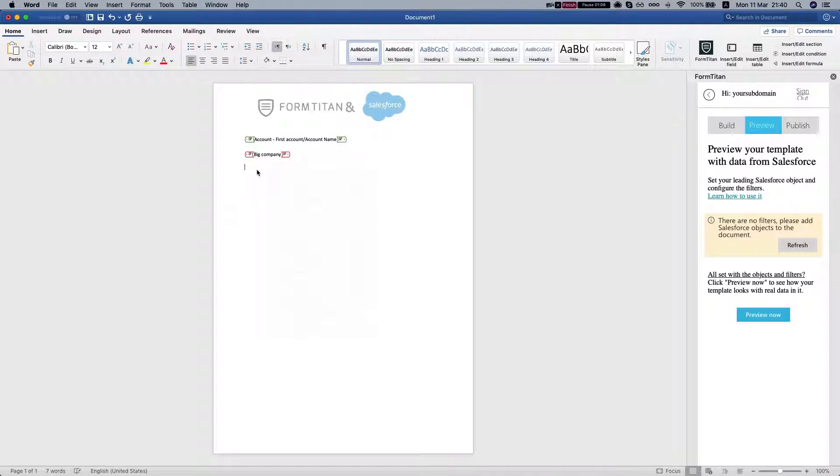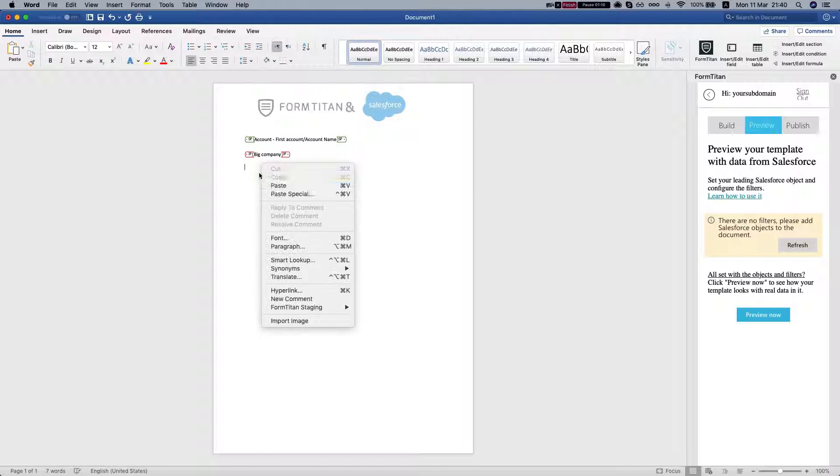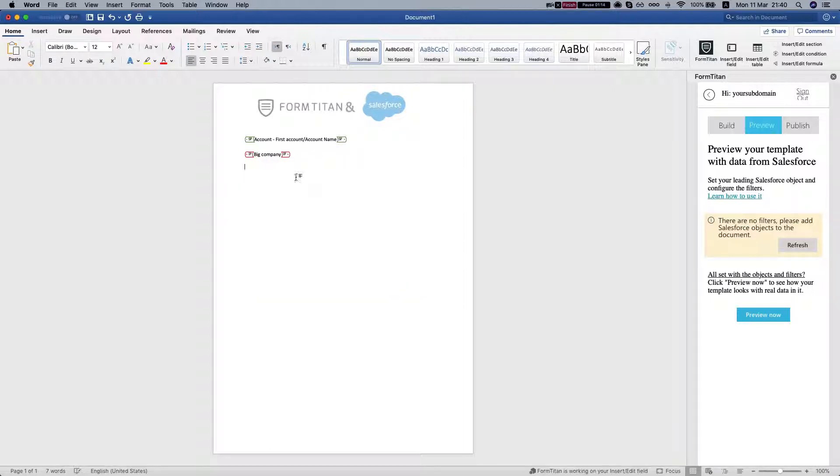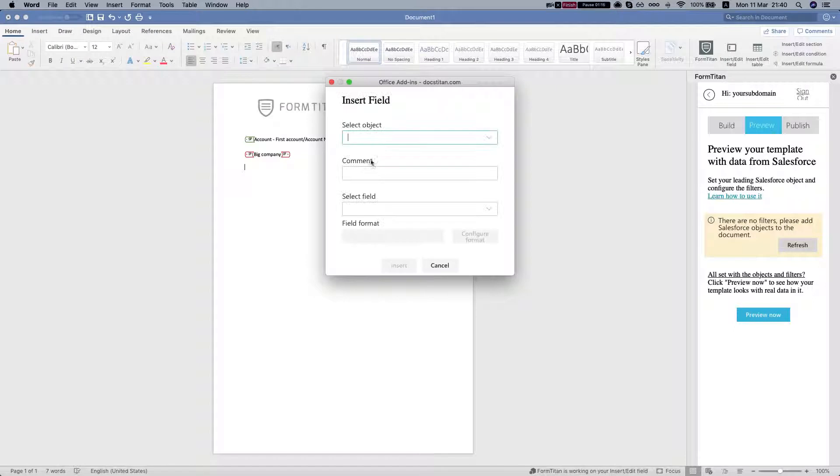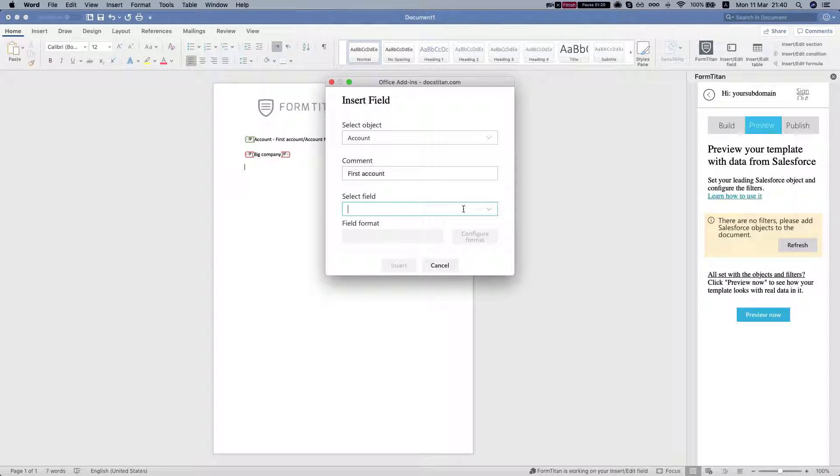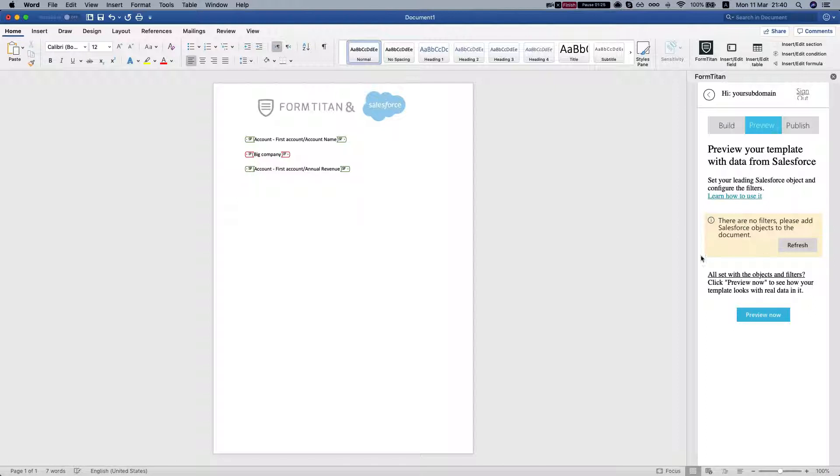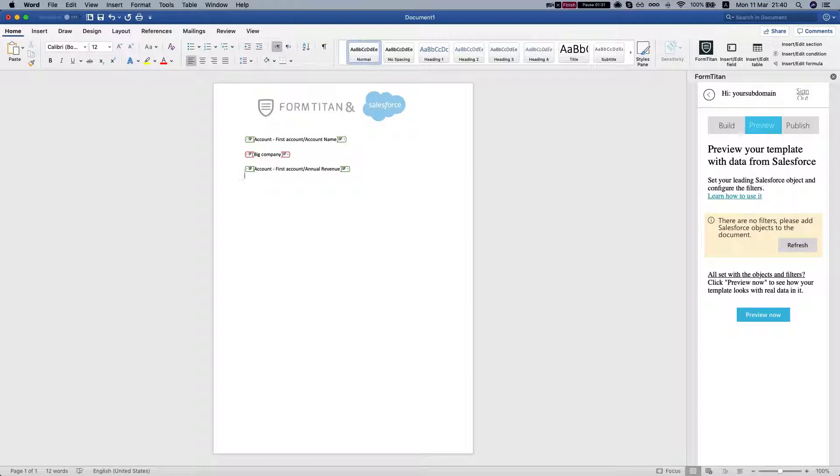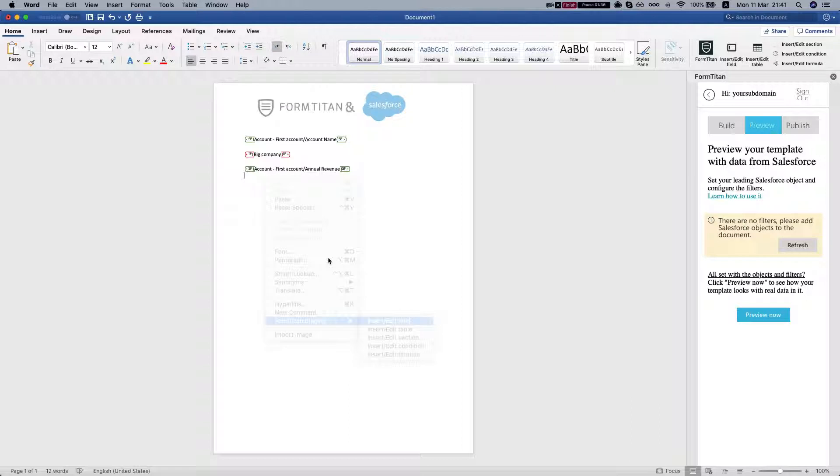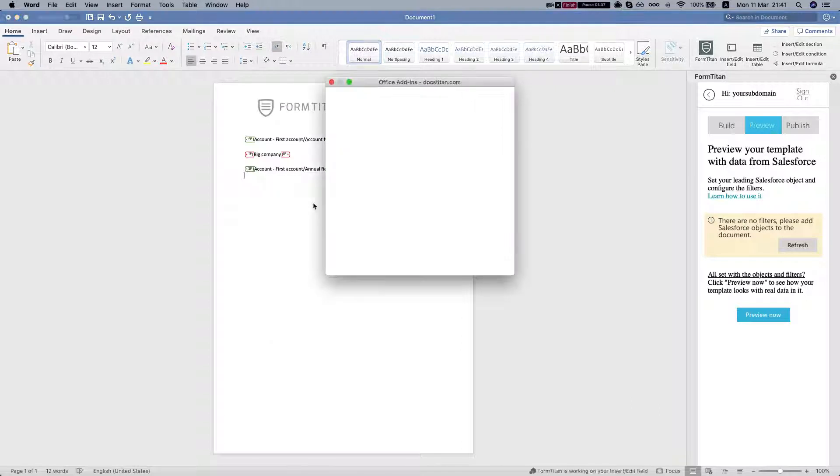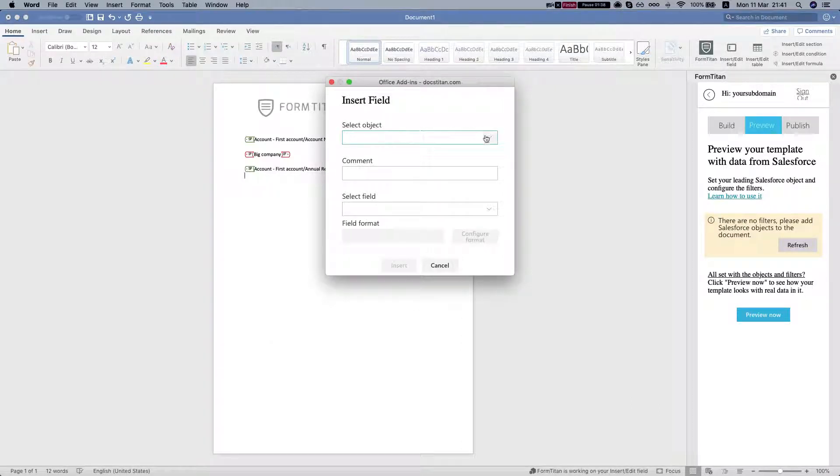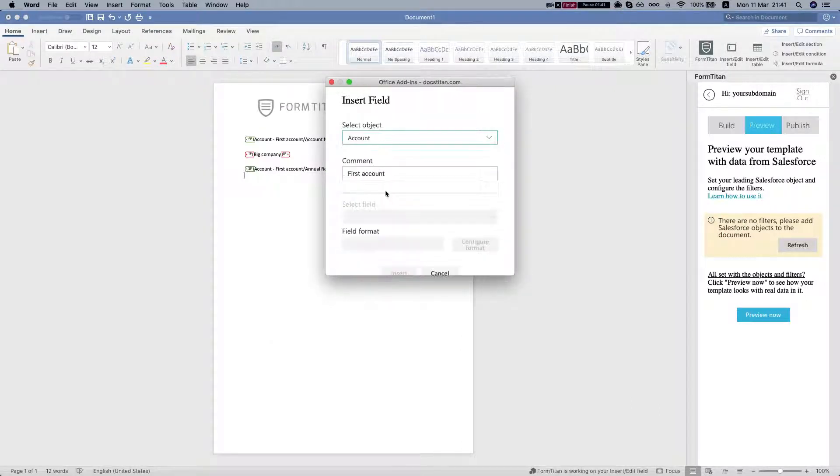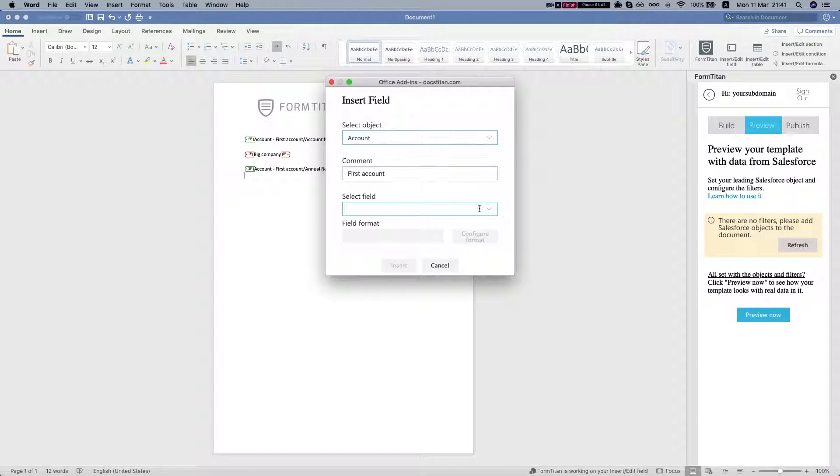Also what we can do is bring in more fields. Let's say we want to take our first account, bring in annual revenue, and we'll say let's bring in the first account, let's say Billing Street.